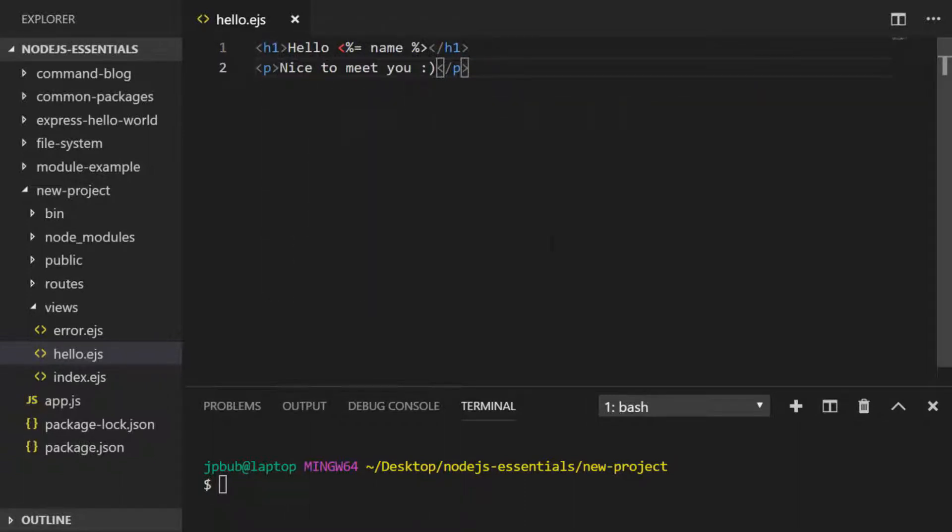This is the template that we want to display when a user hits a certain URL on our application. There's one piece of embedded JavaScript which will display the contents of a variable called name.